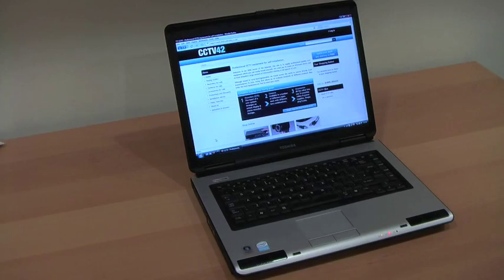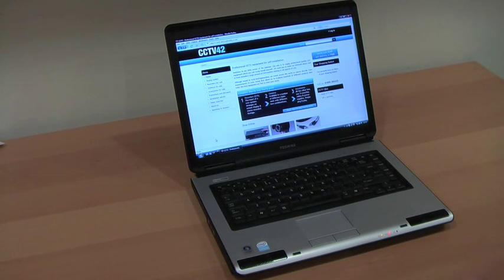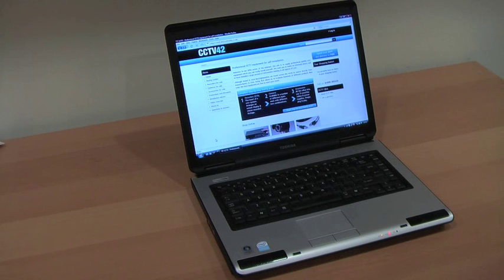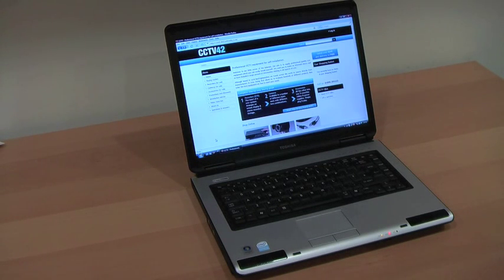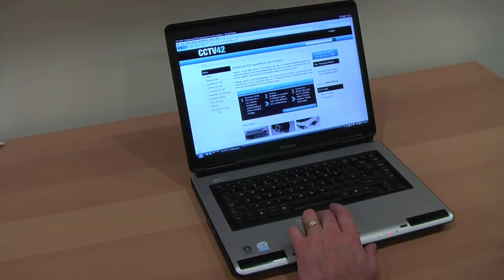Whilst setting up the CCTV system itself is simple enough, a lot of people struggle when it comes to setting up the port forwarding on their internet hub to allow remote access to the CCTV system.